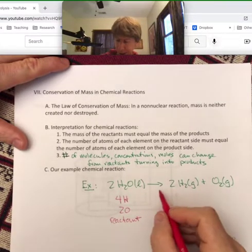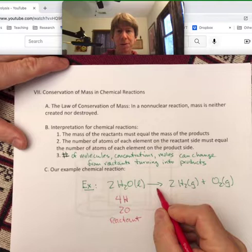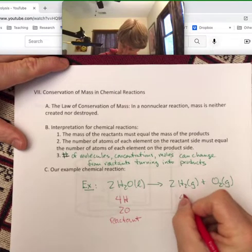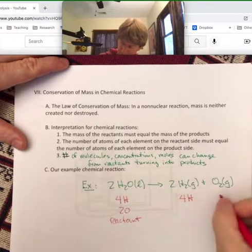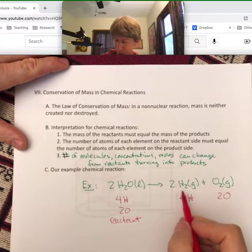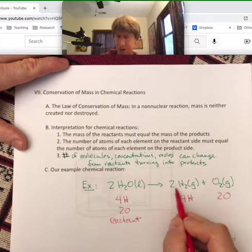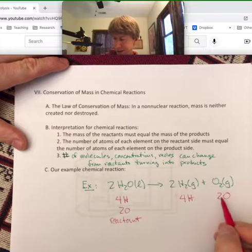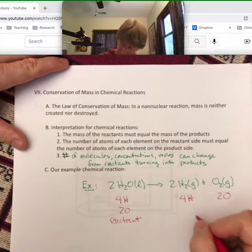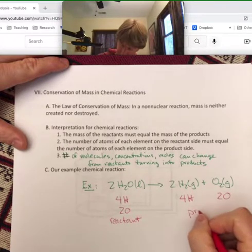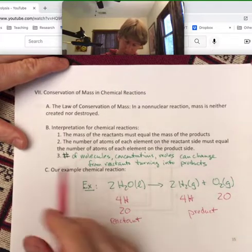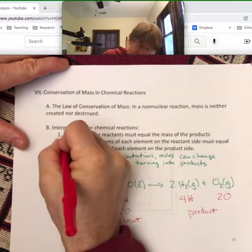Then there's the reaction arrow, and on the product side there are four Hs and two O. So four is two times two, and there's one times two here. This really deals with point number two — the atom count balances.